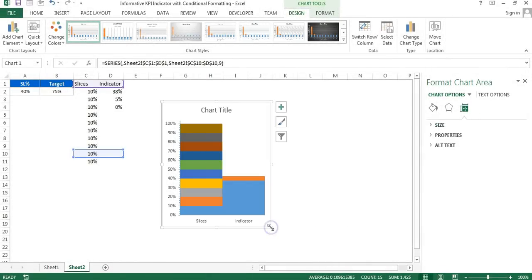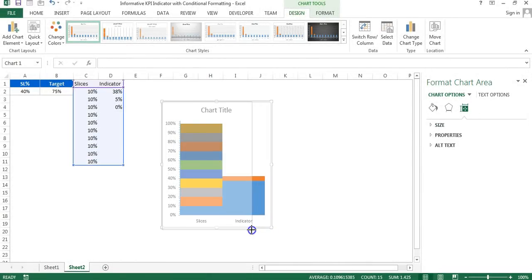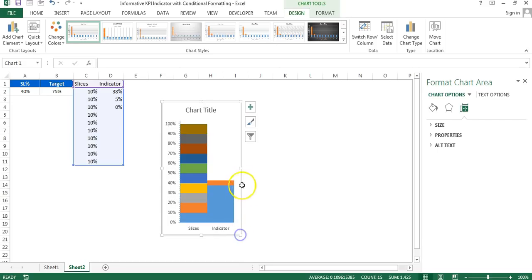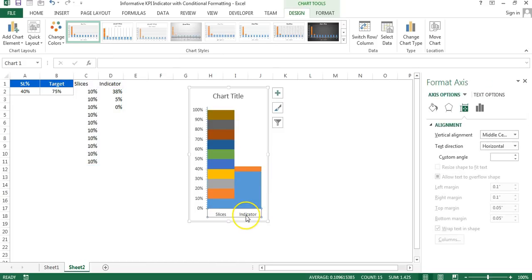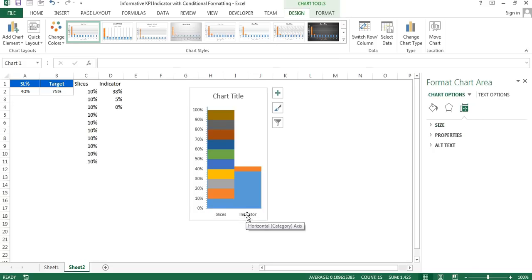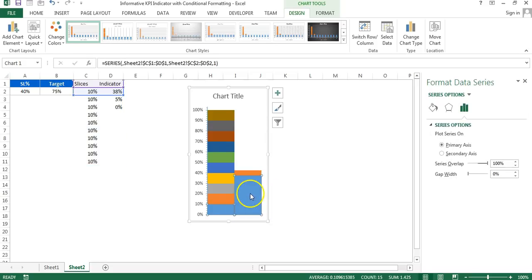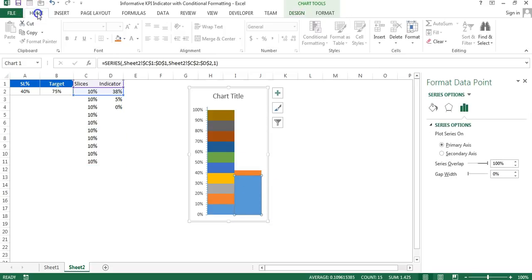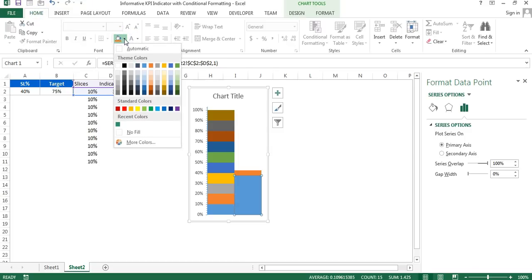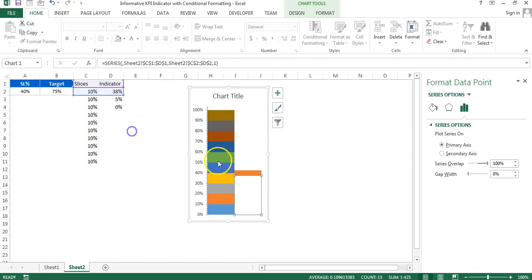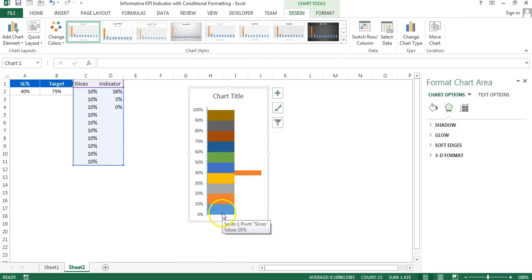Now change the width of the chart to the desired size. Click on the horizontal axis and press Delete to remove it. Then double-click on the slice series, go to Home, and set the color fill to No Fill.